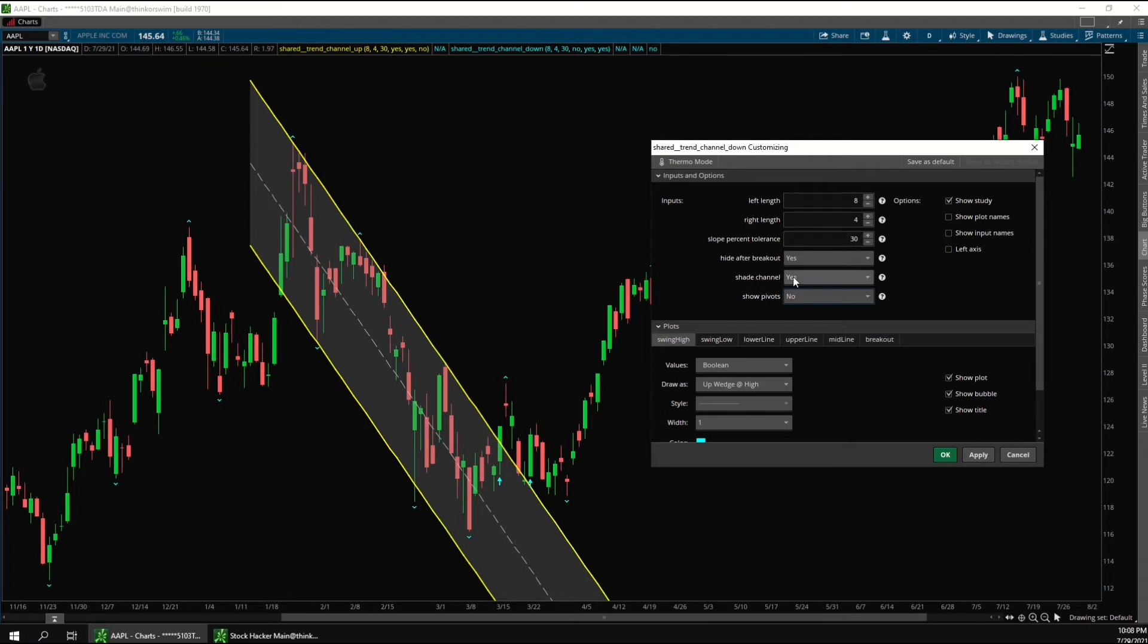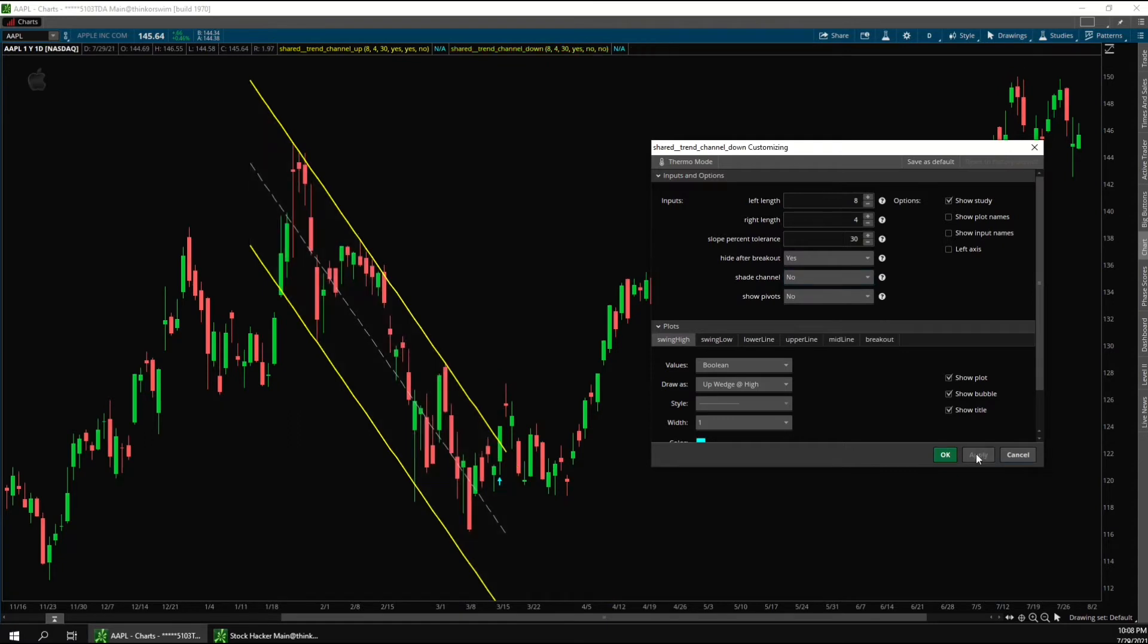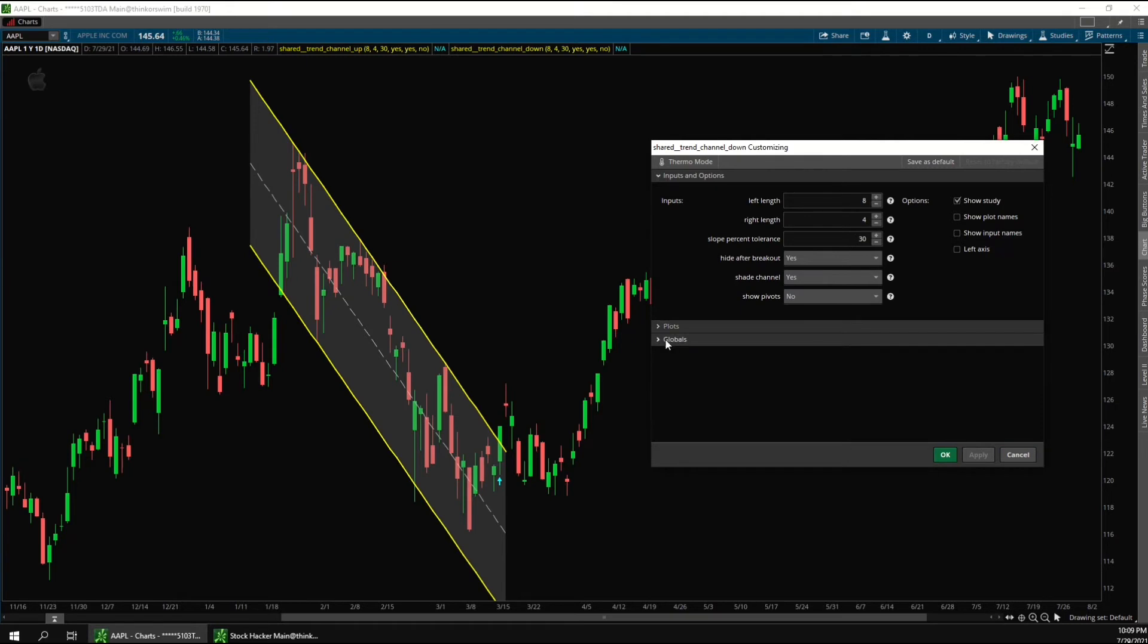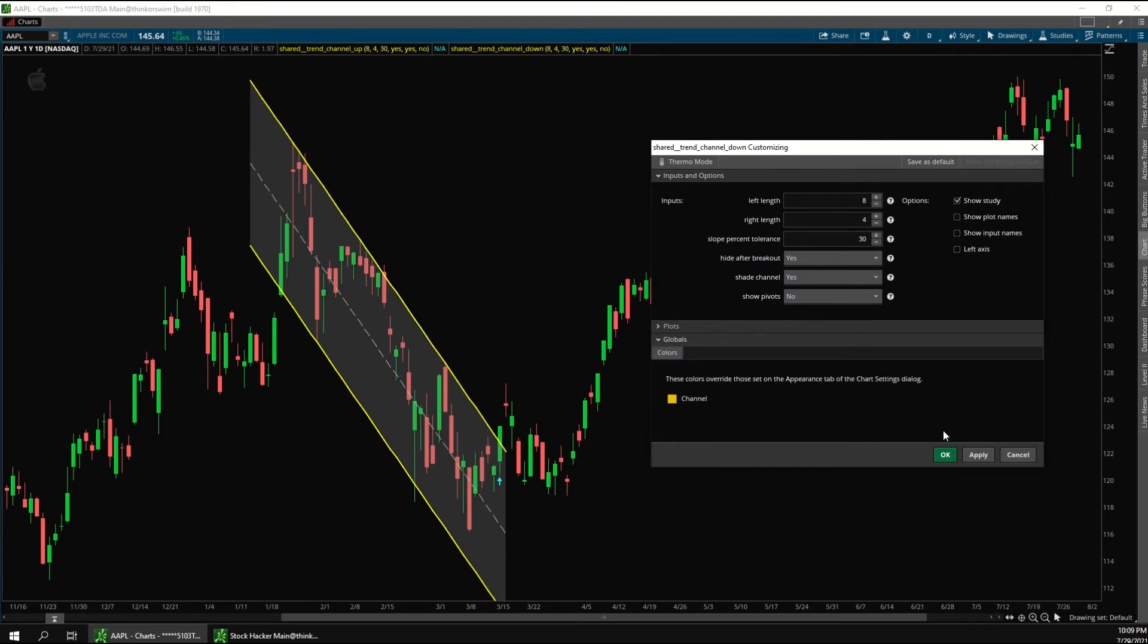Next is the shade channel. So turning this off, you can see that the shading goes away and it's just the black background here. And then if we turn this back on, you can see that the channel is now shaded again. And you can change what color it uses down here in the global section. So for example, I can change this to yellow like this.